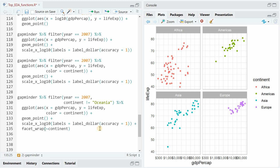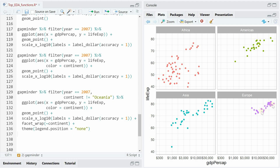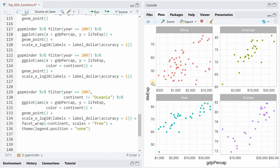Now you can see each continent individually. The next thing you would do is exclude the legend because the continent information is in the title of each chart, using theme with legend.position equals none. And what you might want to do to see more detail within each continent is free up the x and y axis, because now they are fixed — for example, in Europe no country is below 70 years life expectancy. You do that within the facet_wrap function by setting the scale argument to free, so each continent has its own scales.